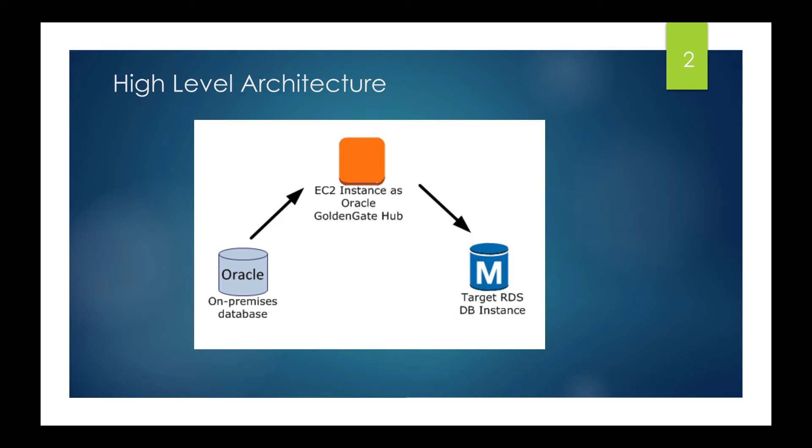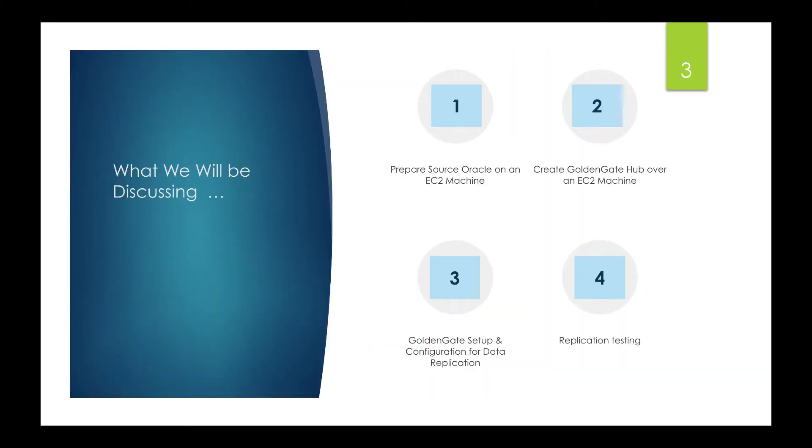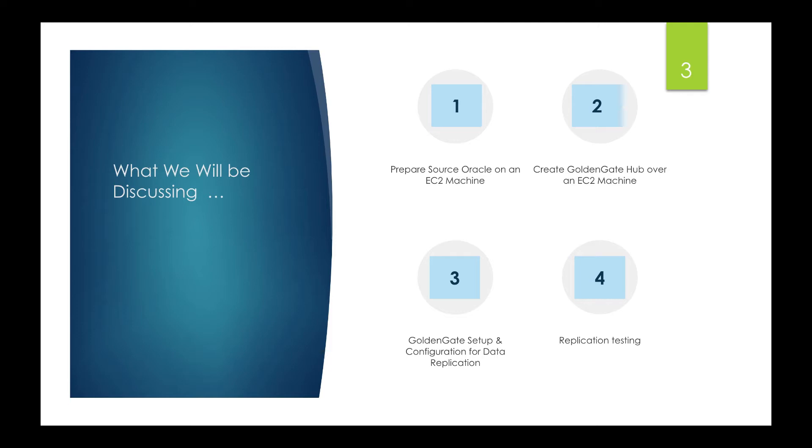These are the high-level steps I'll be discussing. First, I'll be creating a source EC2 machine and installing Oracle. I will be choosing a spot EC2 instance here. Thereafter, I'll be creating a similar spot EC2 instance for installing my Golden Gate hub, and I'll be installing Oracle full client on the another EC2 machine and installing Oracle Golden Gate.